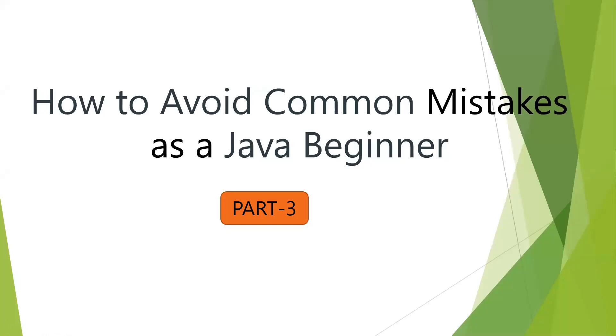Hi everyone, I'm Mahesh. In this video, we are going to discuss how to avoid some common mistakes as a Java beginner.